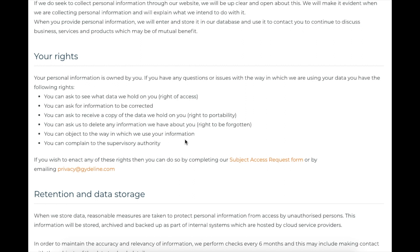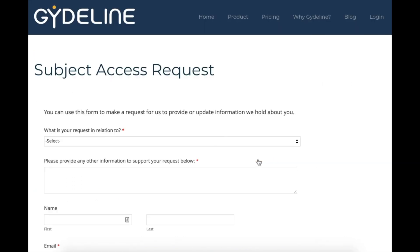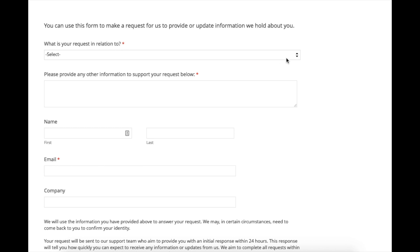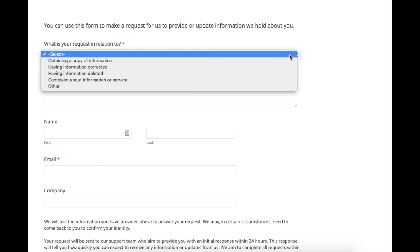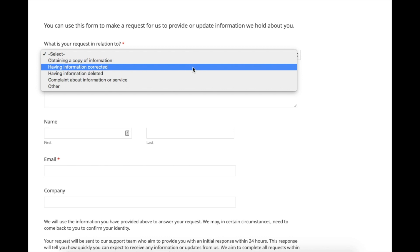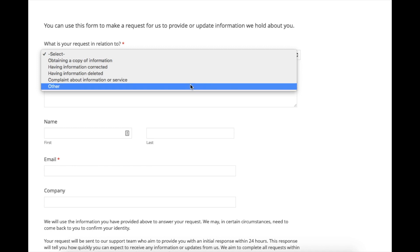We've also set up a subject access request form. If we take a look at this, it deals specifically with information requests. We've created a simple form that asks the individual what the request is in relation to: is it for obtaining a copy of information, for having information corrected, for having information deleted, or is it a complaint about our service, or any other request?